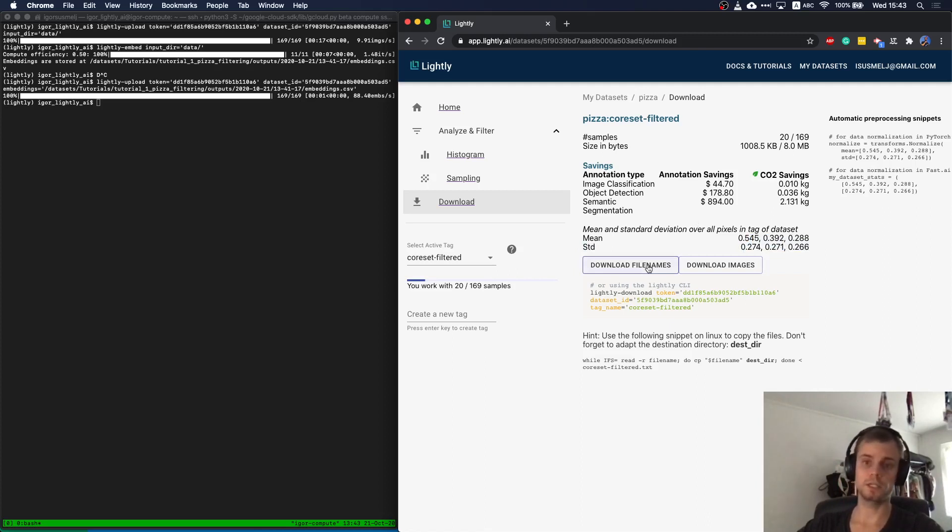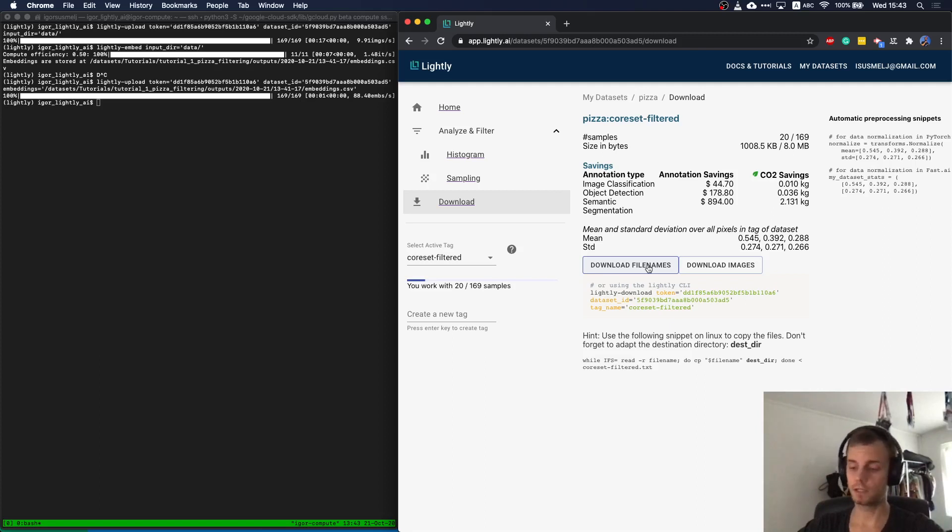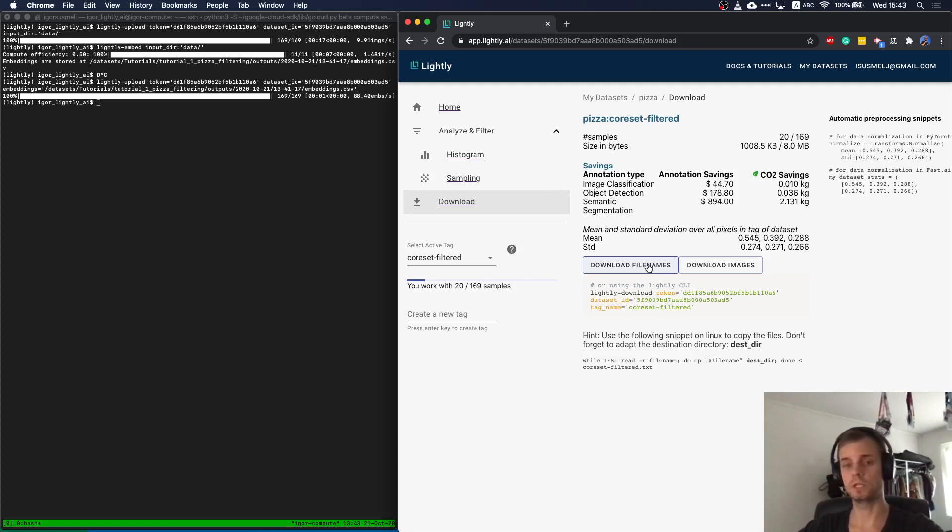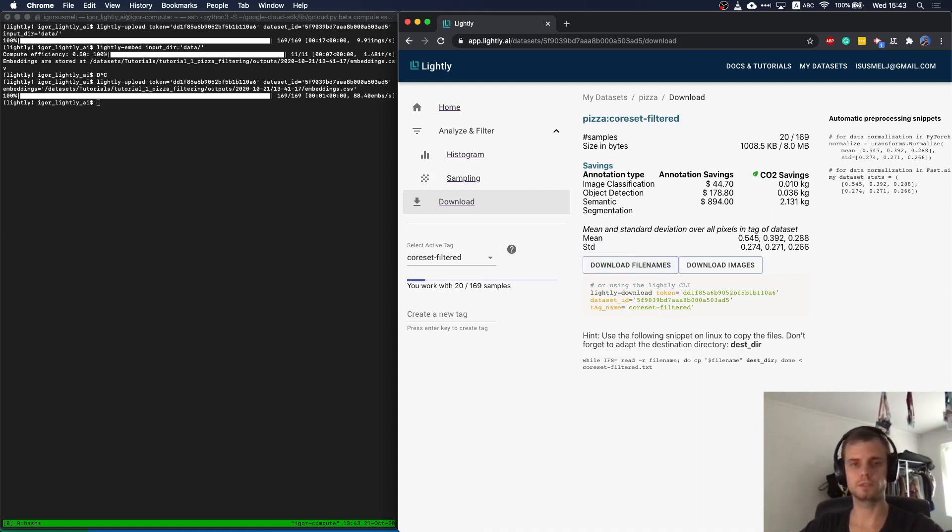And I could just download it now using the images or download the file names. What would be the next step? I could share this dataset with a friend who can continue working with it. I could also share it with a labeling company, for example, to do the annotations and finally then download it to train my model. I hope this gave you a good overview of what you can do with Lightly.